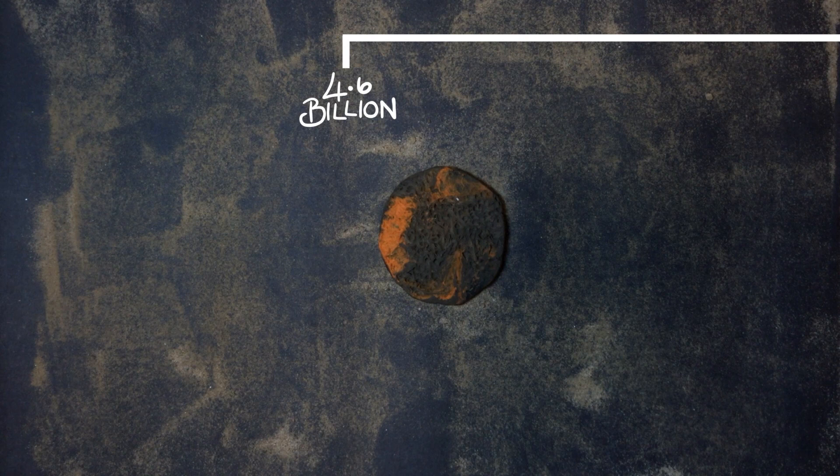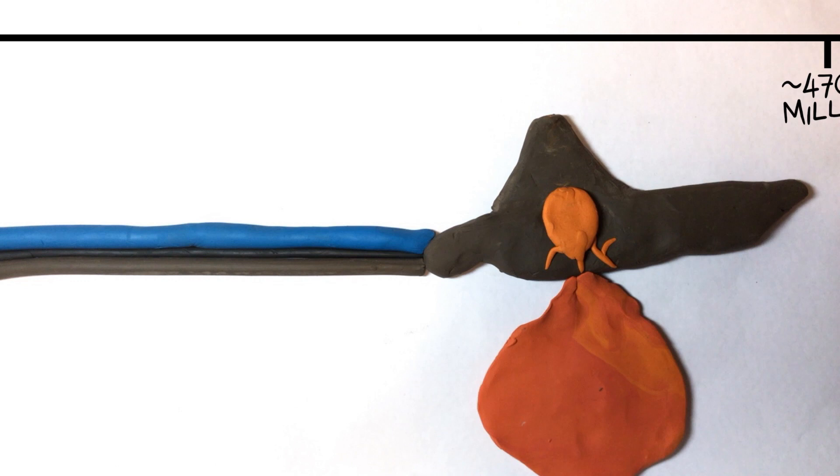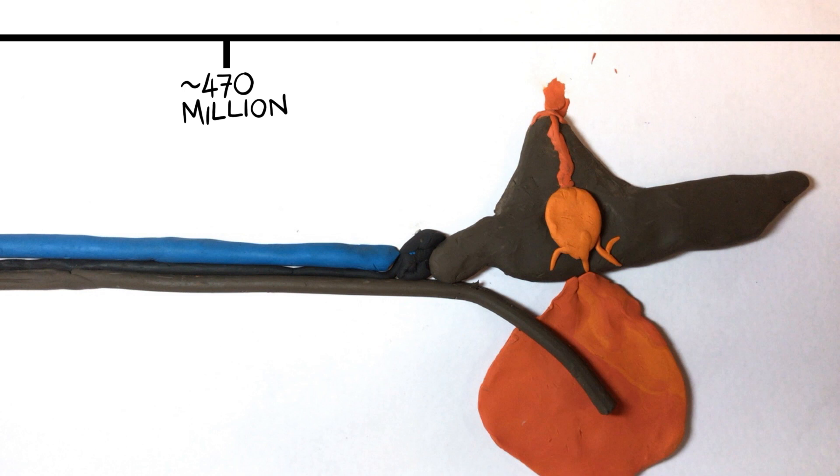From the formation of the Earth, it took billions of years for complex life to form. The Earth's crust is made of pieces that can slide underneath each other. This is how the slates under the North Pennines were formed.